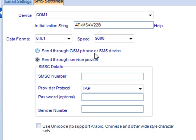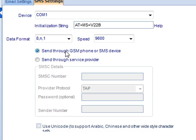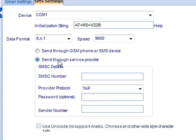You have two options. You can send this through a GSM phone or SMS device, assuming it's connected to your machine in some way. Or you can send it through a service provider. Please check online for the latest list of service providers and their particular settings.